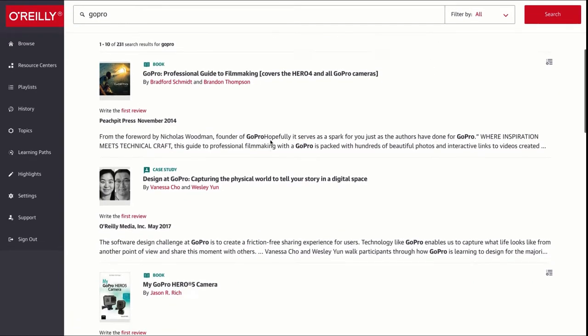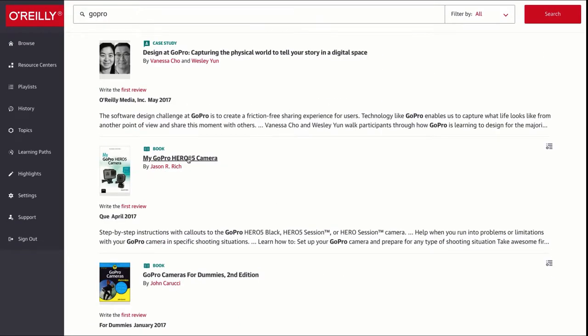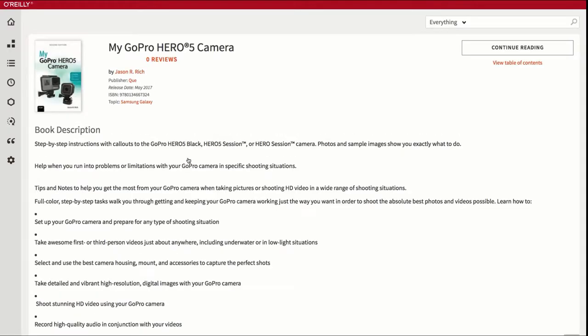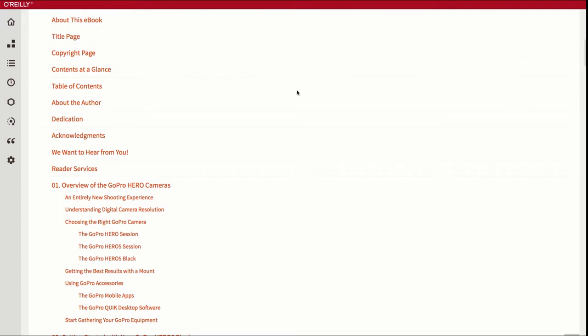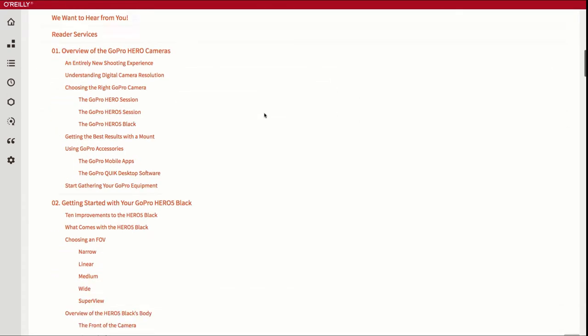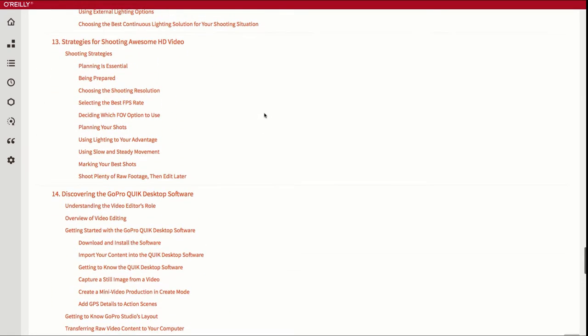I'll choose my GoPro Hero 5 camera here and clicking on the title brings up the cover, date, and table of contents on the right. I'll scroll down to chapter 13 on how to shoot awesome high-def videos.